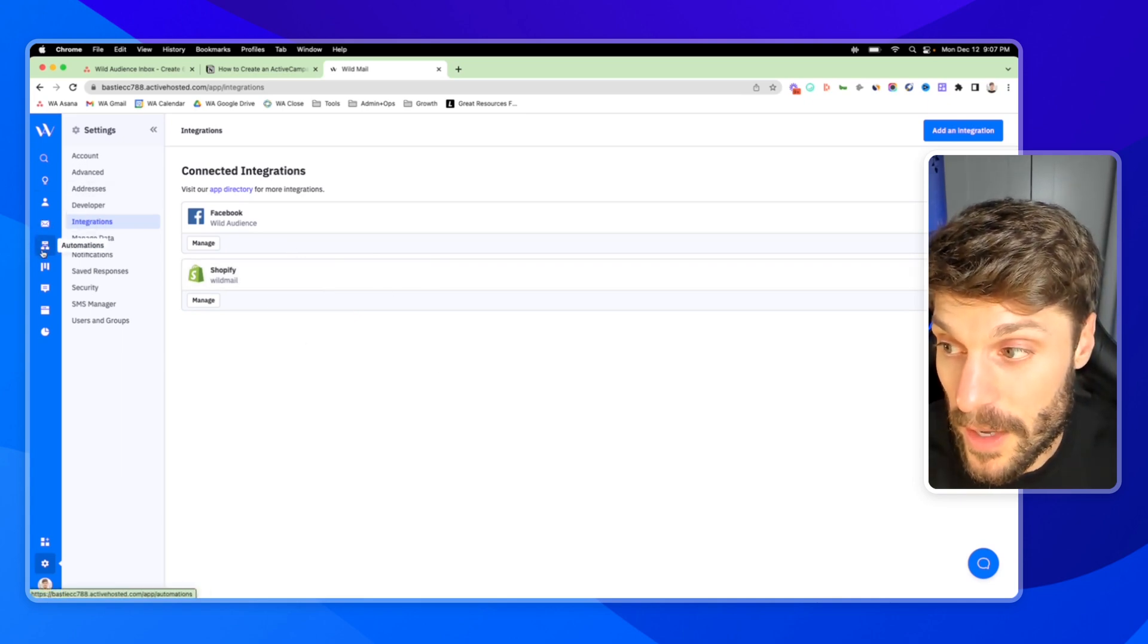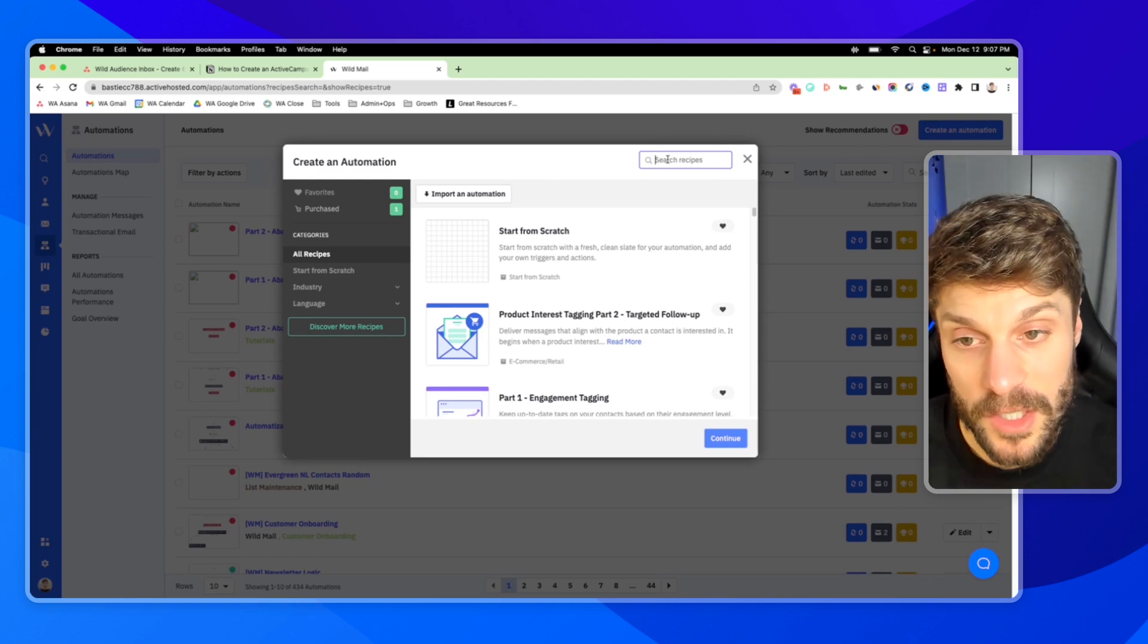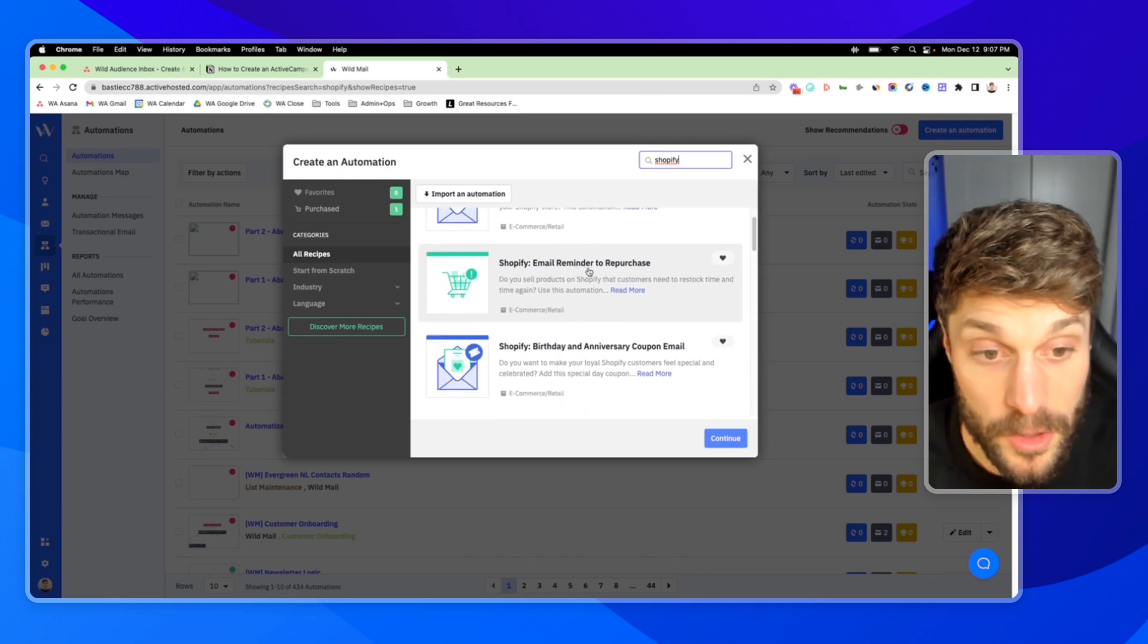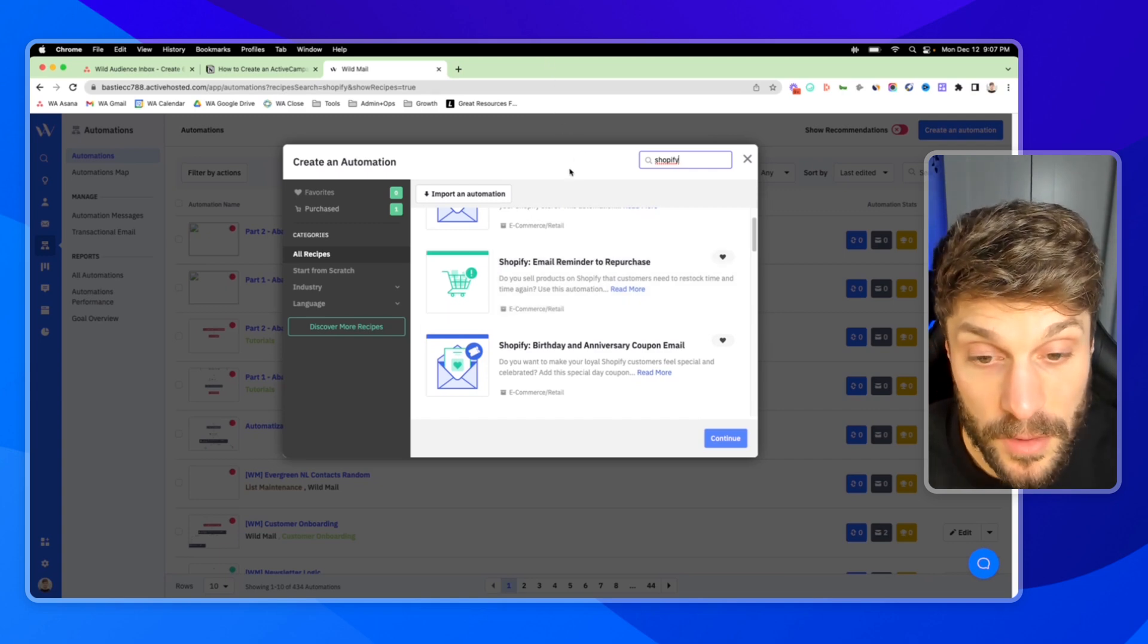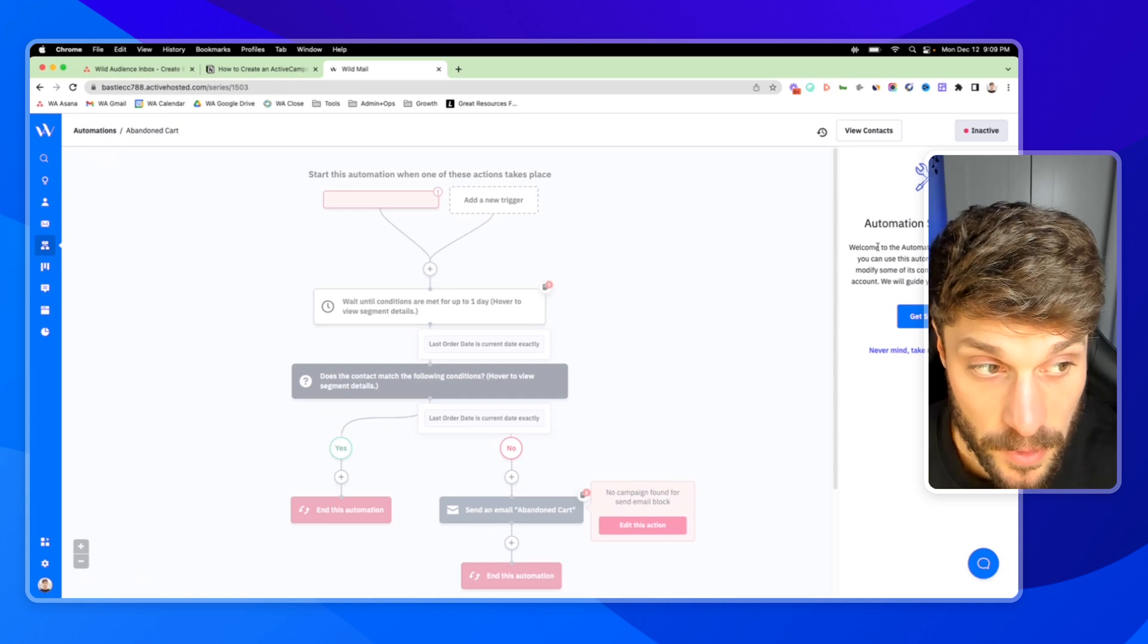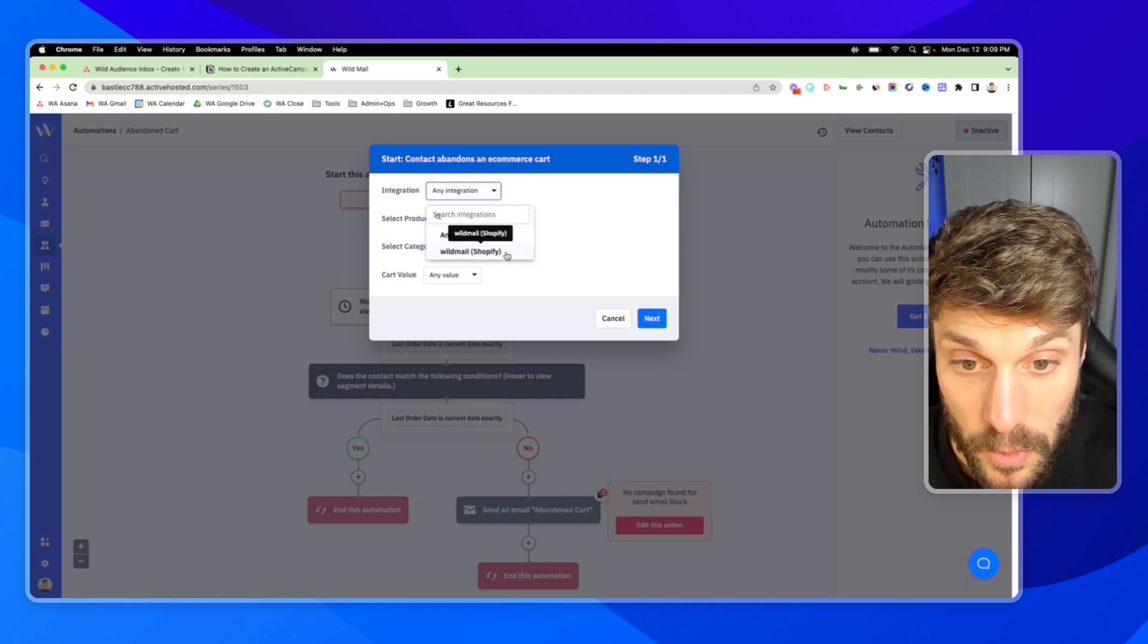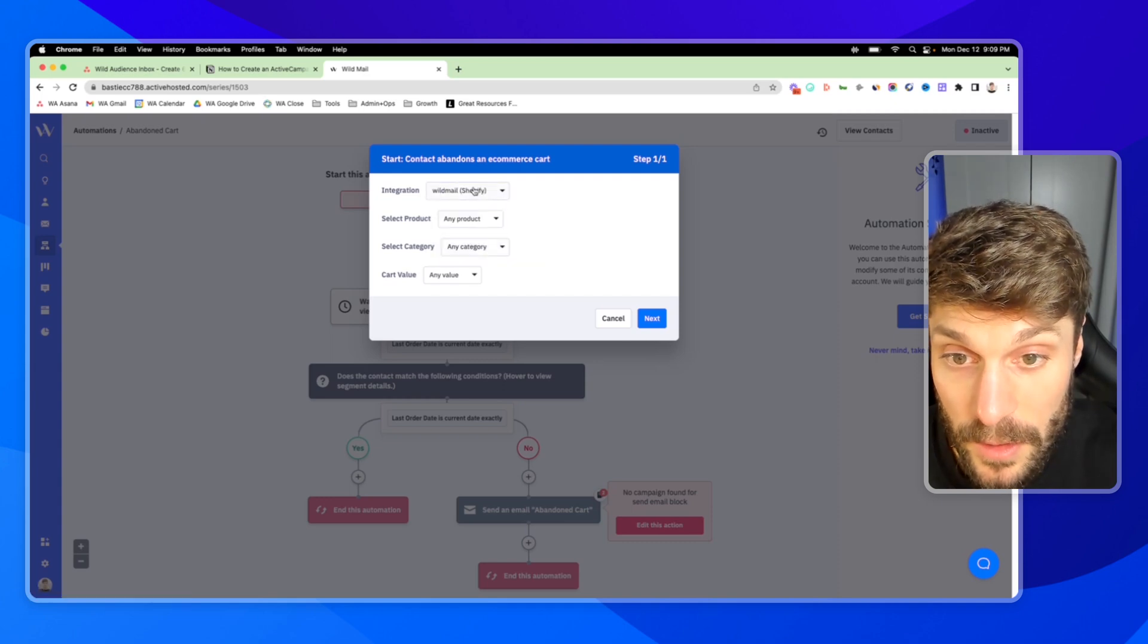And now once you do that, if I go back into automations, and create a new automation, I'll have certain actions available to me because I've integrated my Shopify account with ActiveCampaign. So if I look right now for Shopify, we've got product interest follow ups, email reminder to repurchase, that's where if someone needs to restock, or is buying something on a monthly subscription. But for our video here, we're going to do the abandoned cart reminder, hit continue. And we're going to go through the automation setup wizard. So hit get started. This is going to allow you to select your integration with whatever ecom platform you're using. And in our case, it's Shopify, but there's also WooCommerce, BigCommerce, etc. So I'm going to choose Wildmail Shopify.